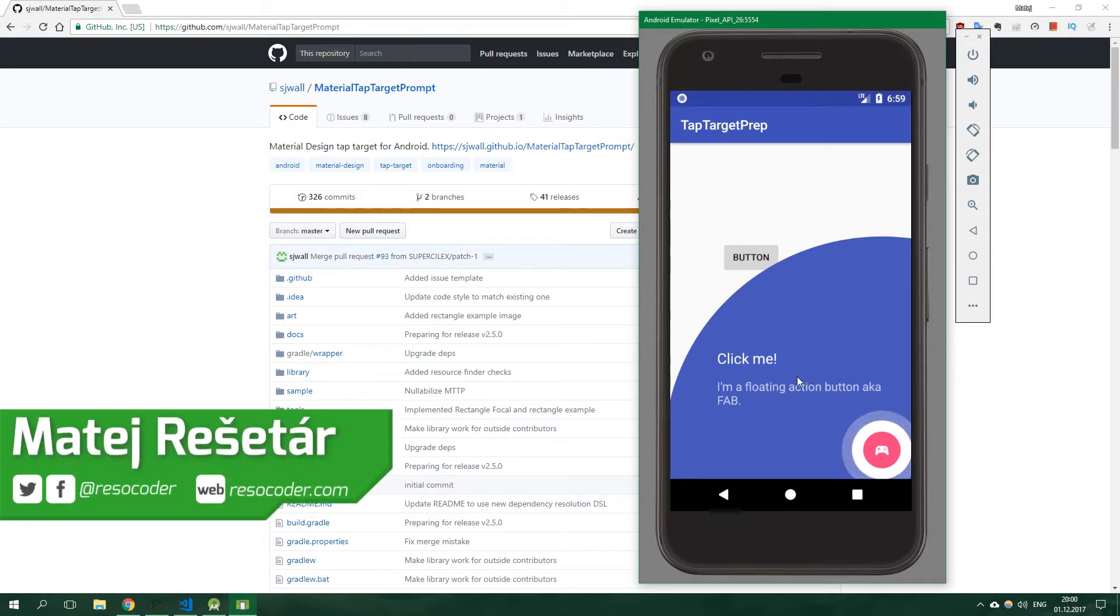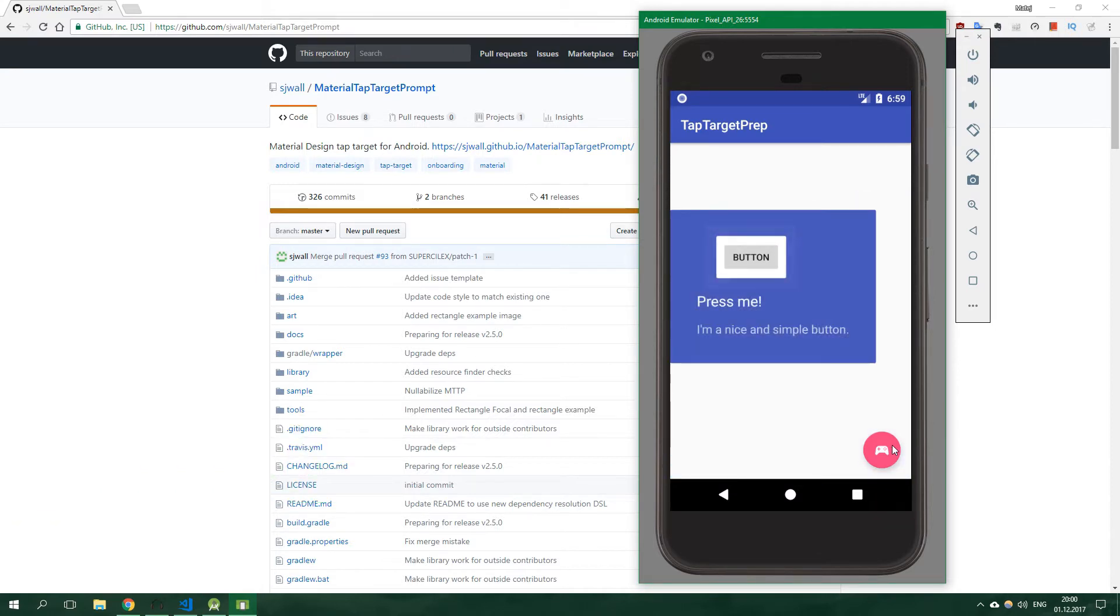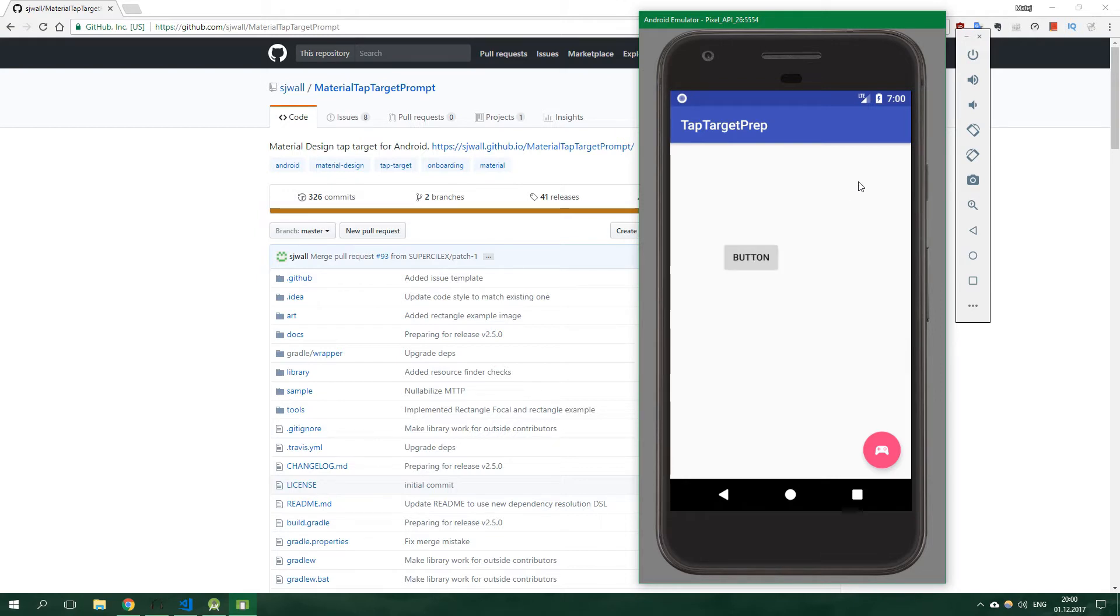At the start, it starts the tap target prompt on the floating action button, and as soon as you click it, it's going to start a tap target prompt on the button. But this time it's going to be rectangular, and when you click even on the button or somewhere else on the screen, it's going to disappear.